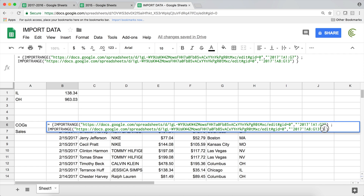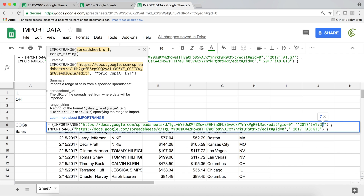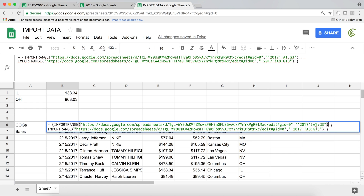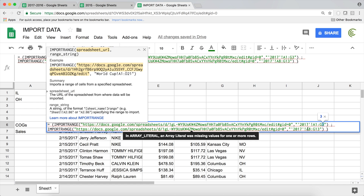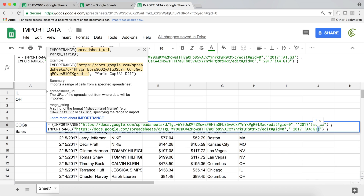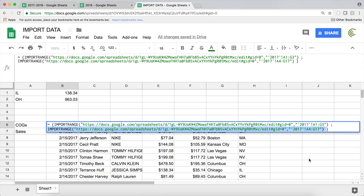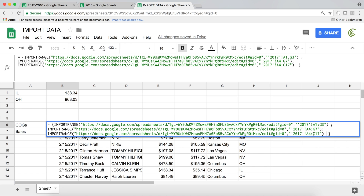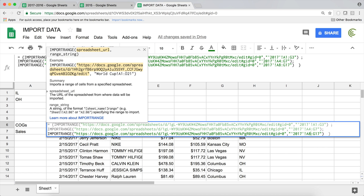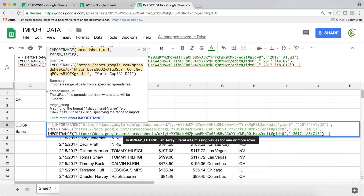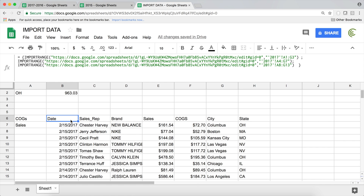If two batches aren't enough, split into more. The first goes A1 through G3, the second A4 through G7, then semicolon and another IMPORTRANGE from A8 through G13 — you can keep chaining these. That should cover everything you need to know about IMPORTRANGE. Hope you enjoyed this video — please subscribe and I'll see you in the next one.